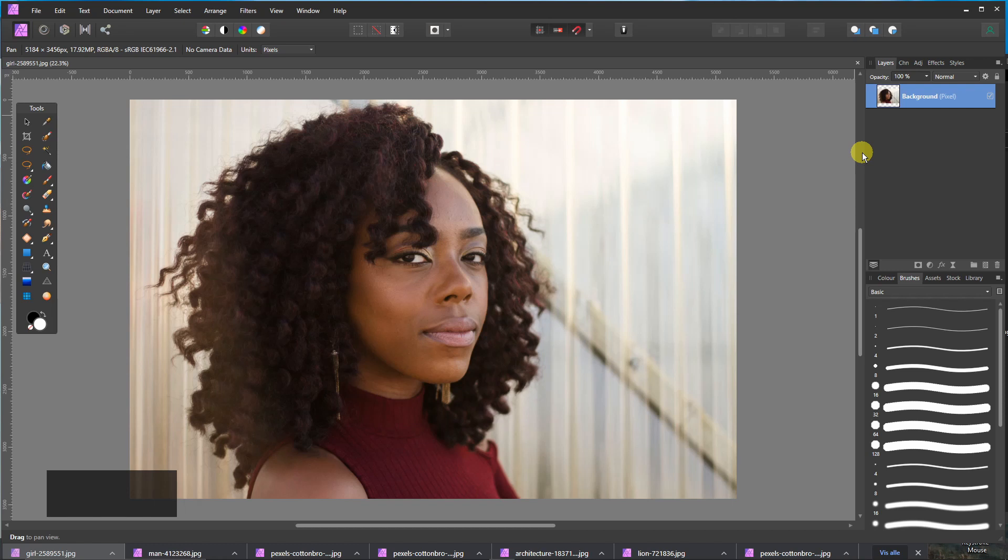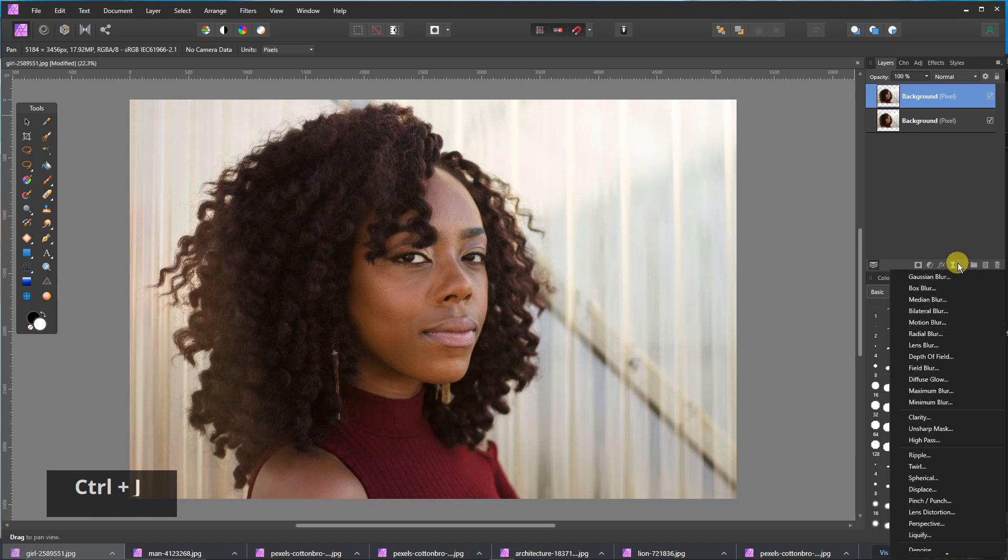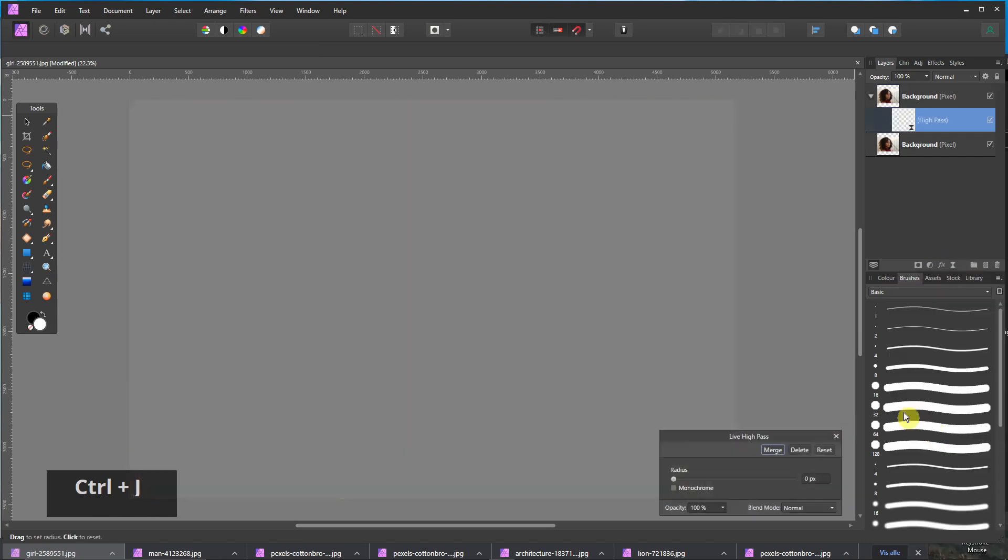Duplicate the layer by Control and J. And I will apply a high pass filter. I go up to 6 pixels about that.